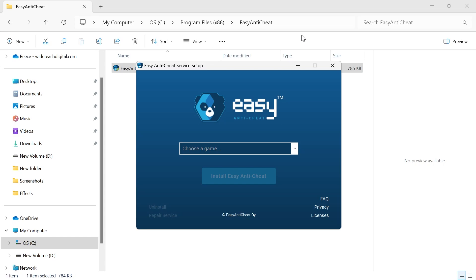In this video I'm going to show you how to install Easy Anti-Cheat on your computer. You'll usually want to install this application if you're getting some kind of error message when you're trying to play your games.